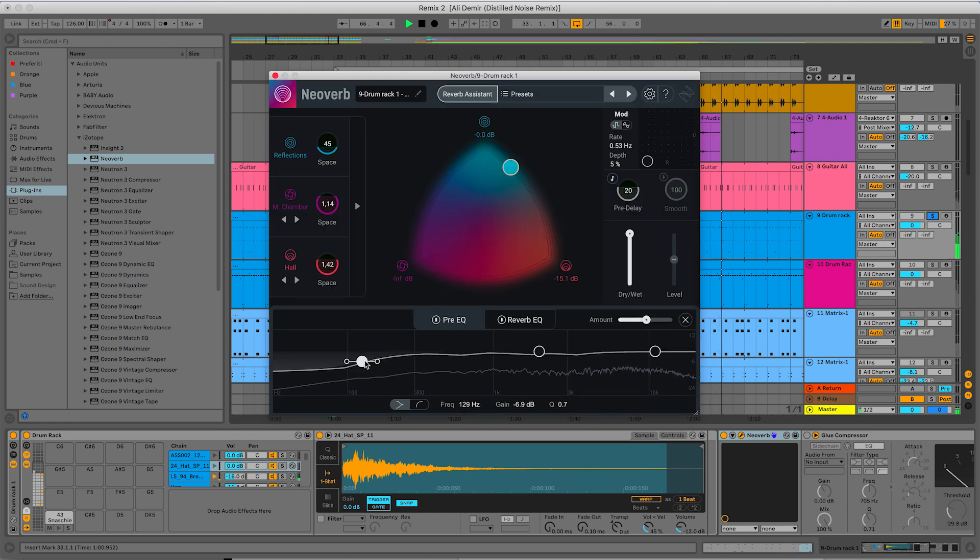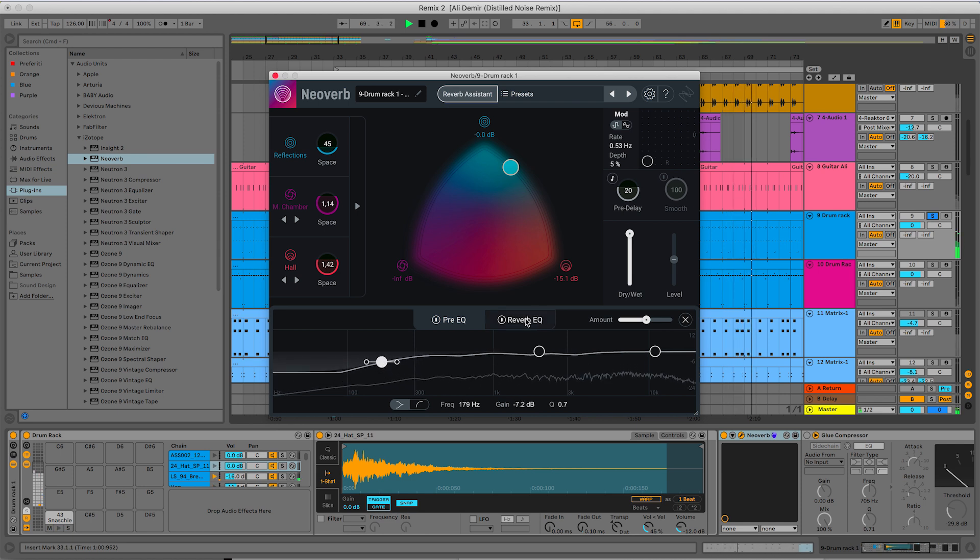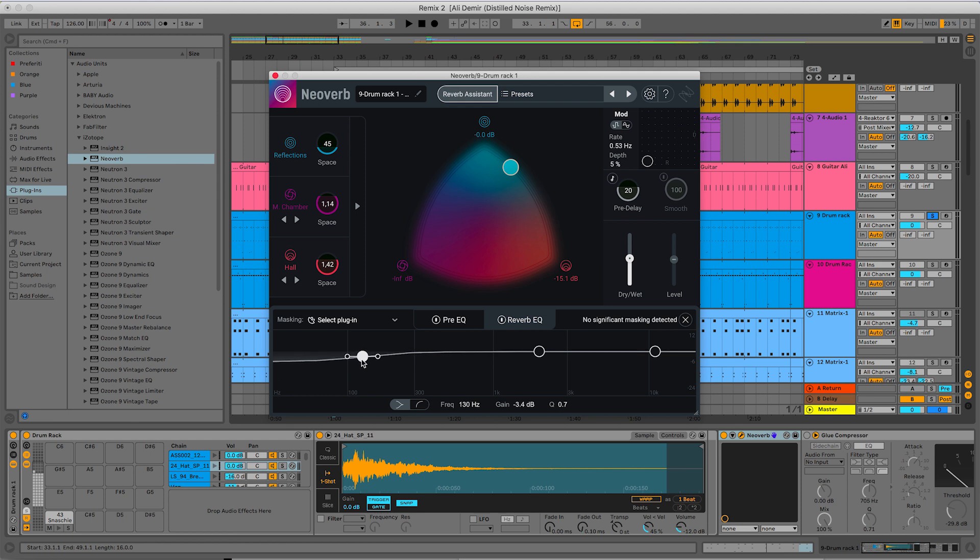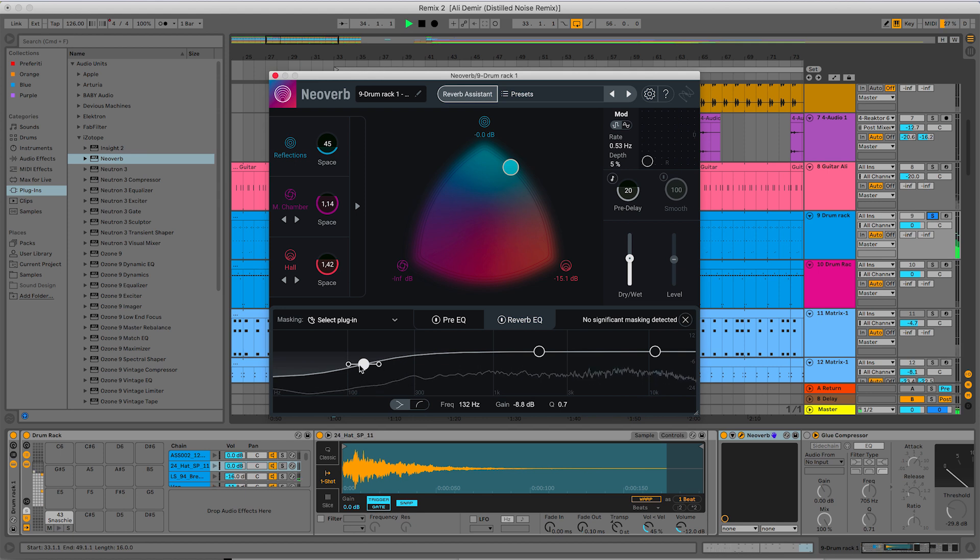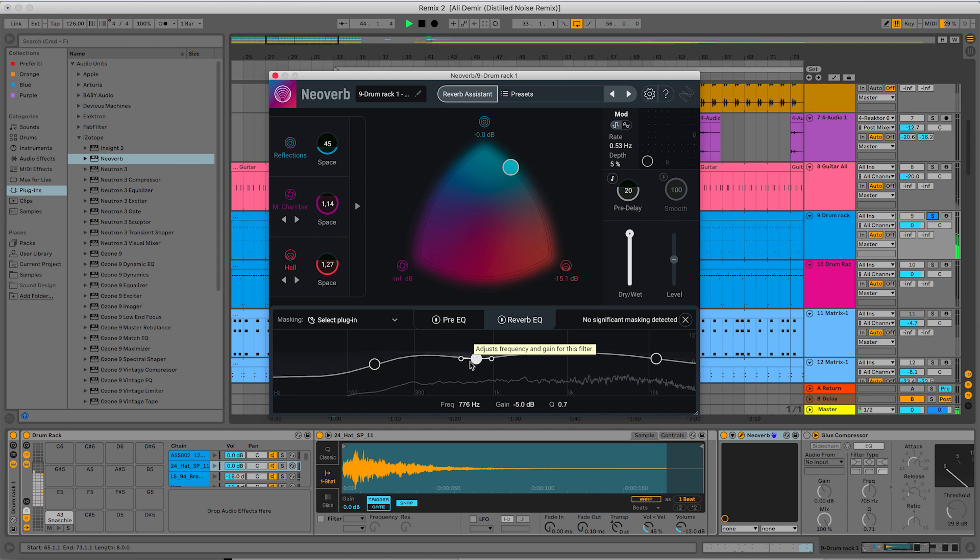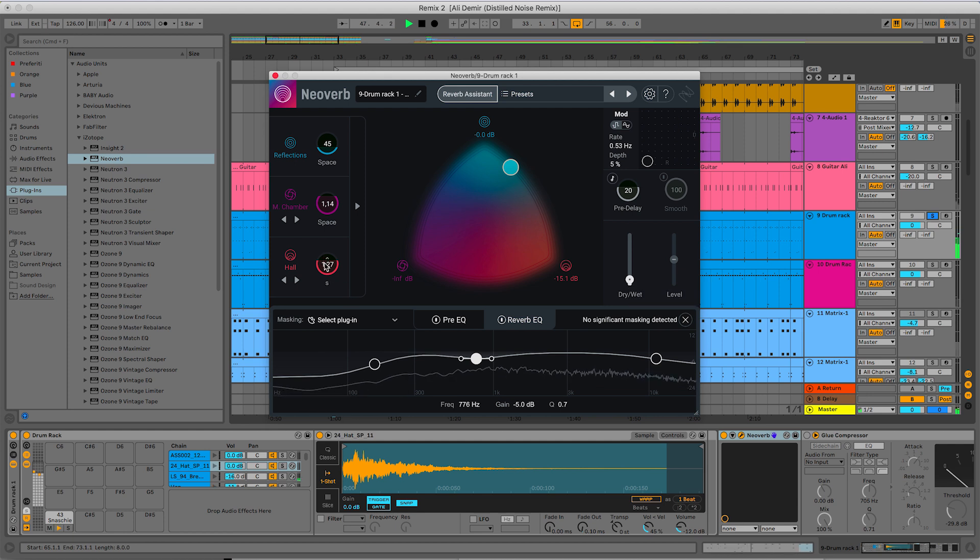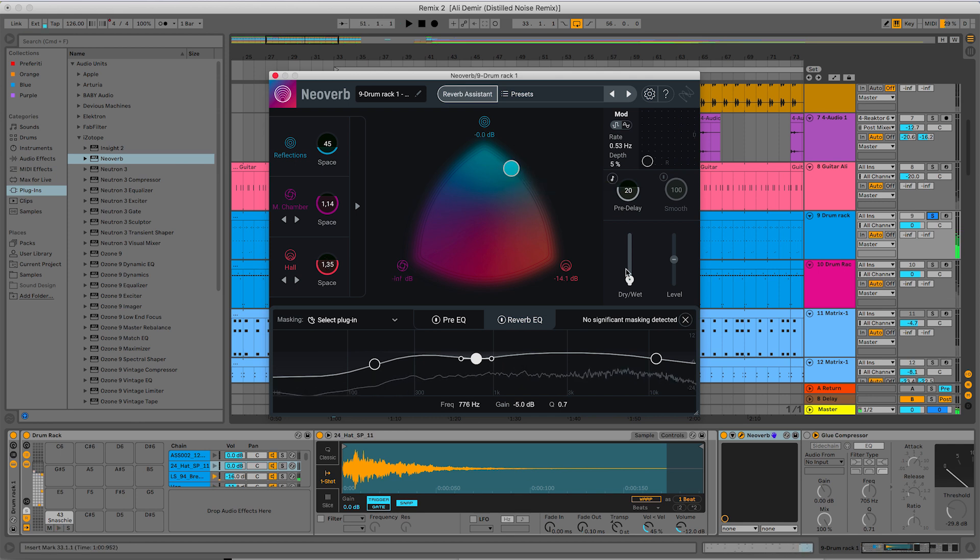I'm lowering a little bit the low frequencies on the dry sound before it enters the reverb. I don't like low frequencies to be on the reverb, so I will lower down both on the pre-EQ and on the reverb EQ low frequencies. Okay, once I've set this reverb,